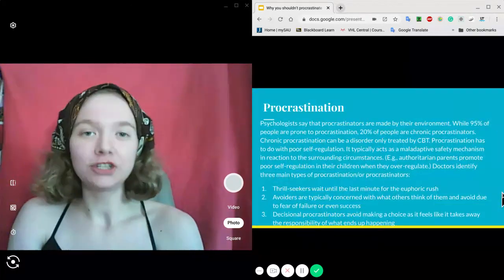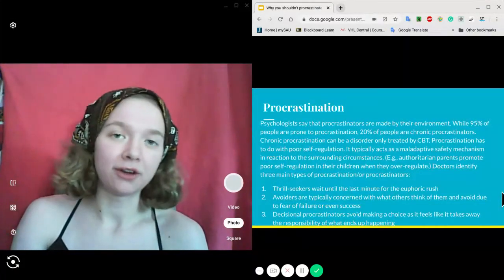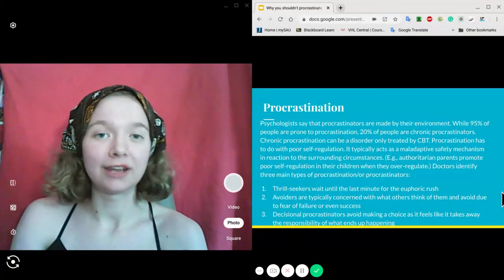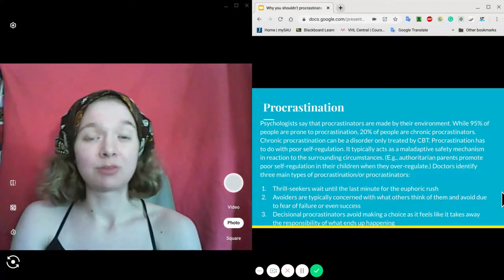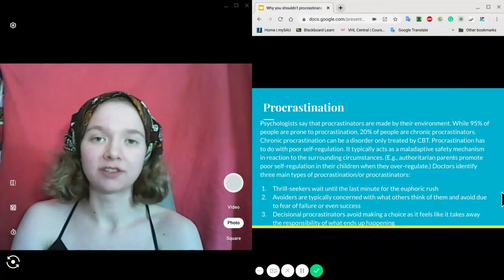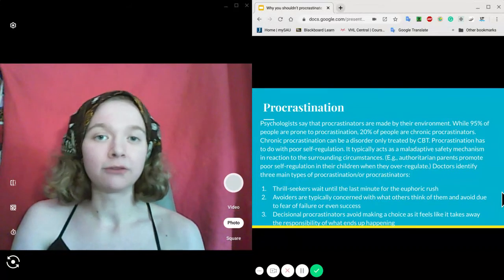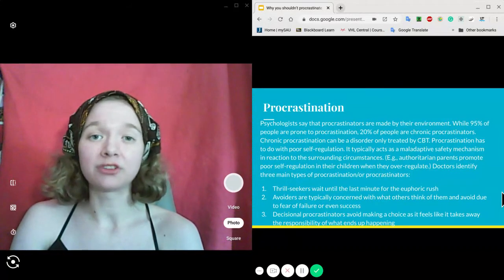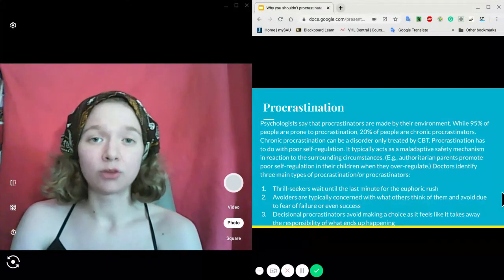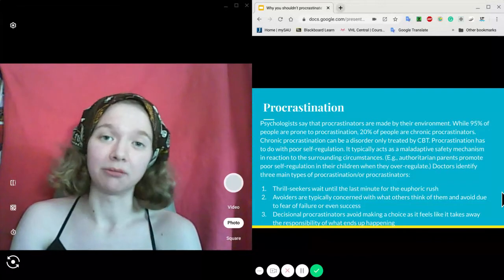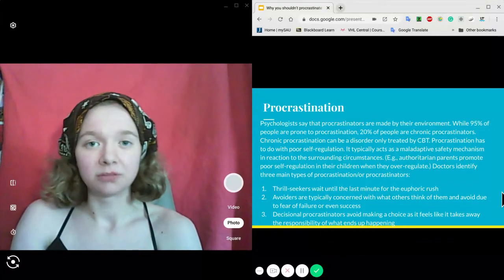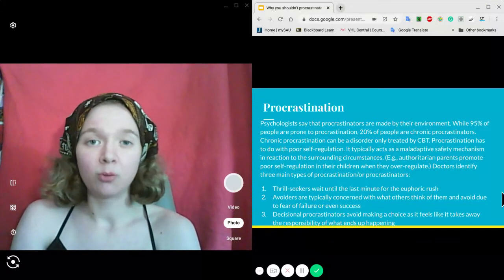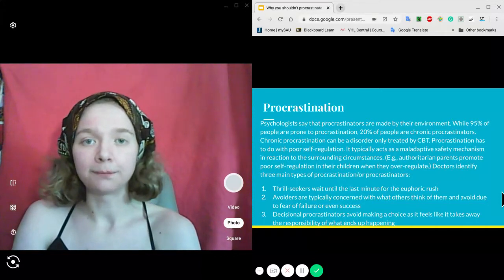Psychologists say that procrastinators are made by their environment and not born. 95% of the population is prone to procrastination, but that's separate from the 20% of the population that's prone to chronic procrastination. Chronic procrastination can be a disorder only treatable by cognitive behavioral therapy.